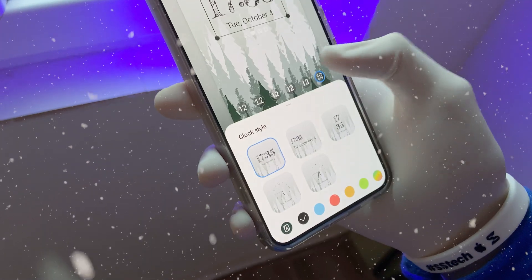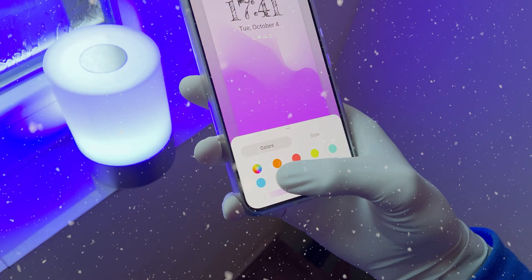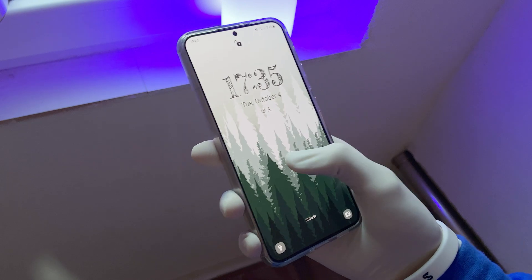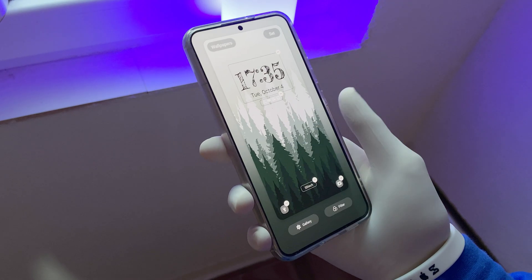Samsung with One UI5 brought a whole new lock screen with some big new changes. First off, to access customization, just hold on the lock screen.